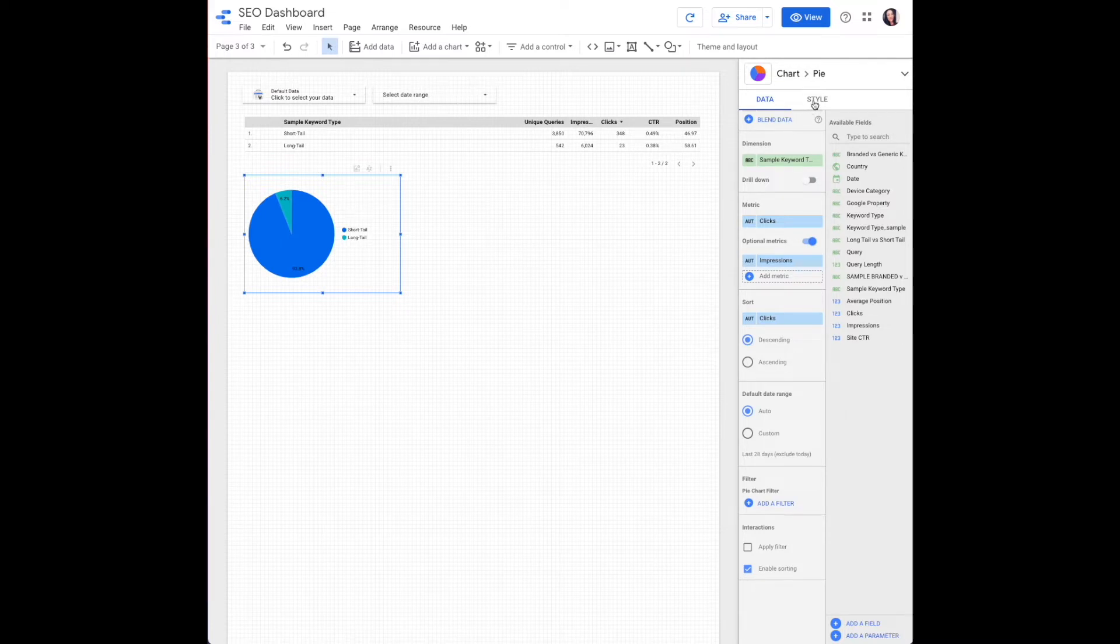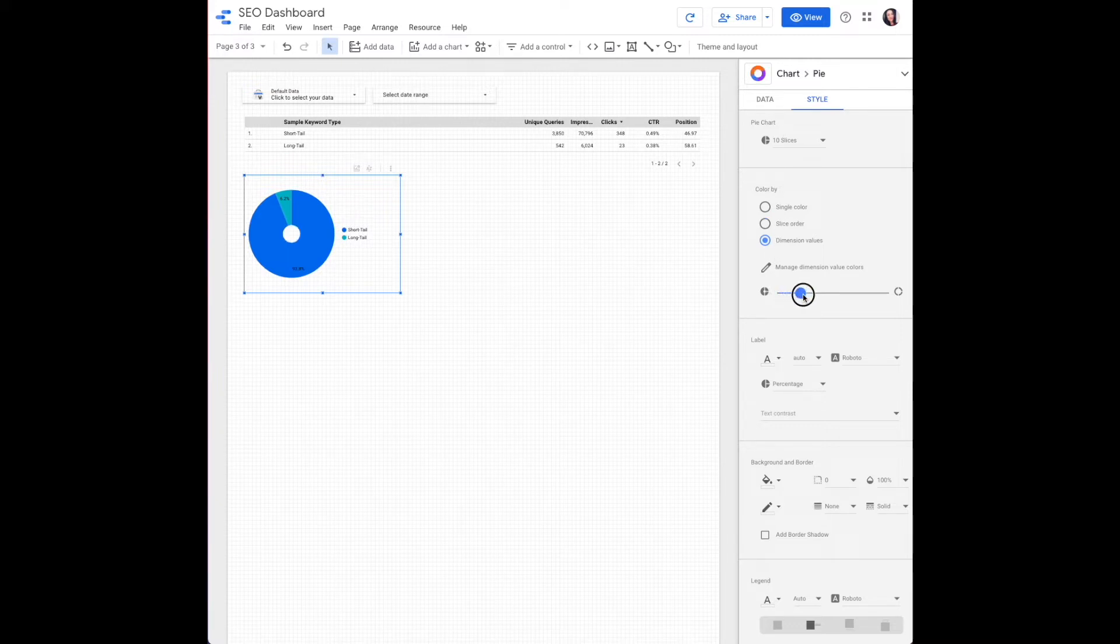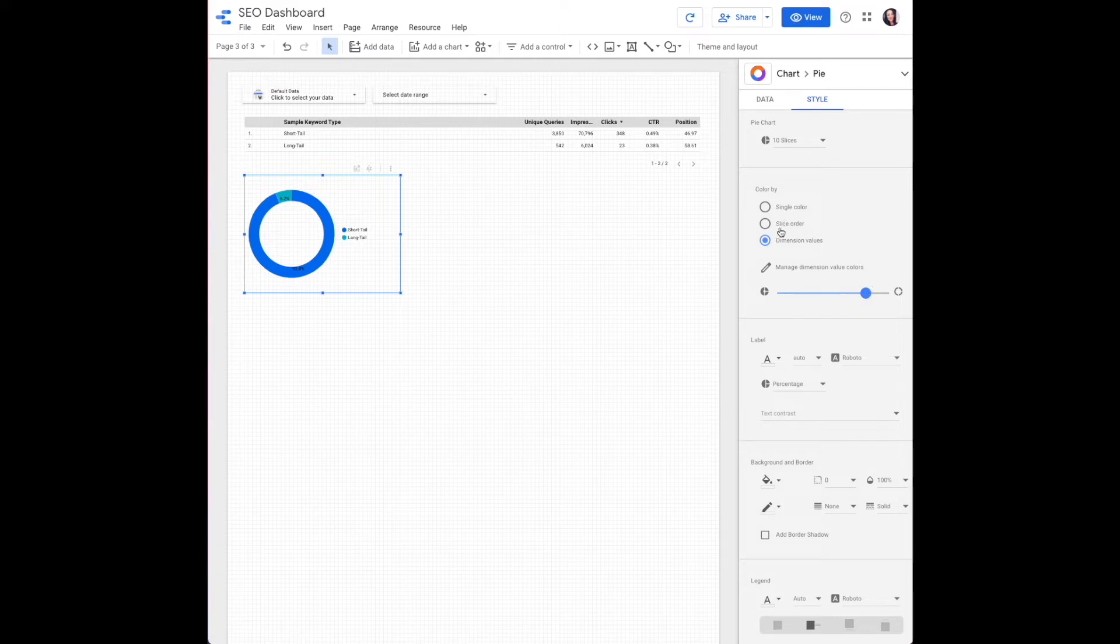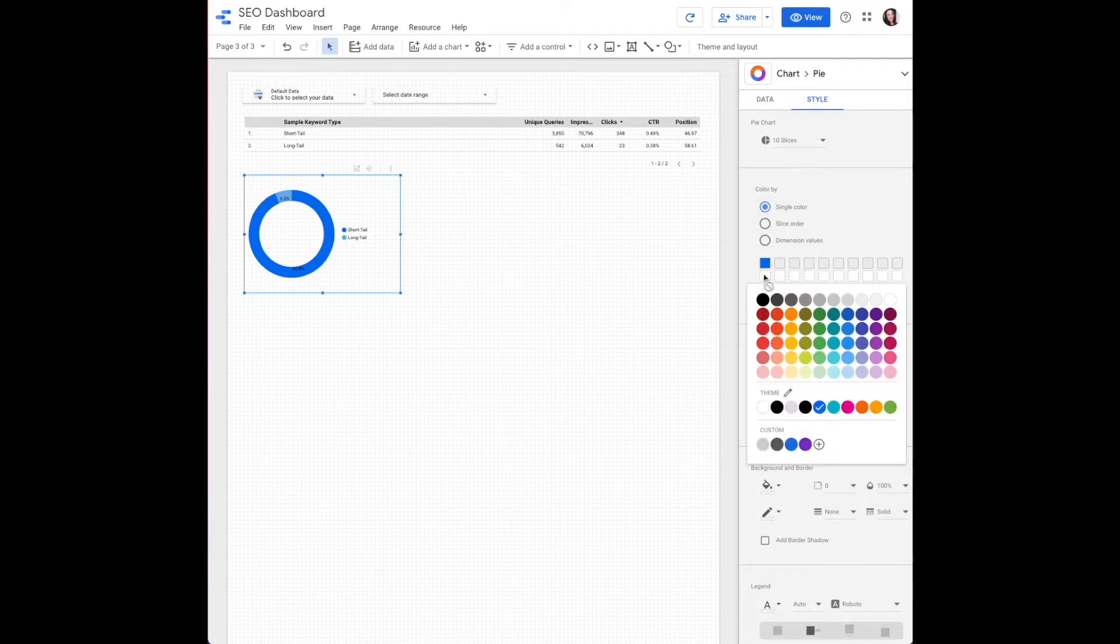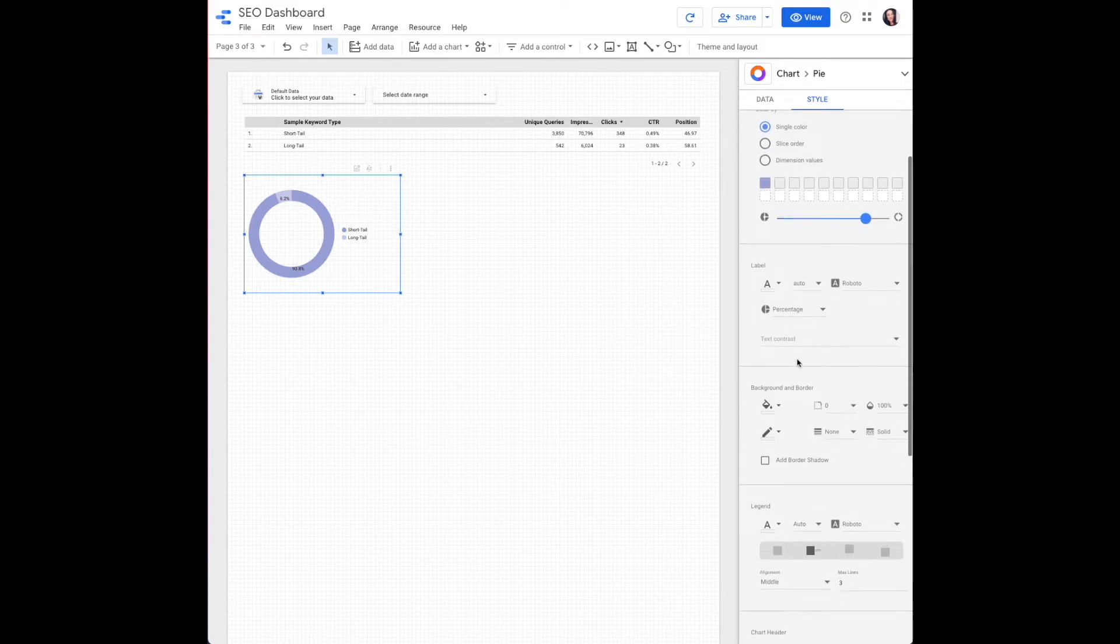And then we're going to slide over to style on our right hand navigation. And you can adjust the width with this control here. You can select single color, slice order, or dimension values, however you want that to look. And adjust the width.